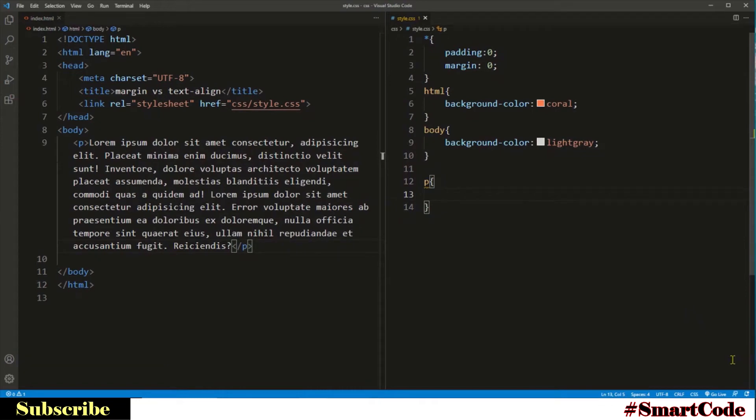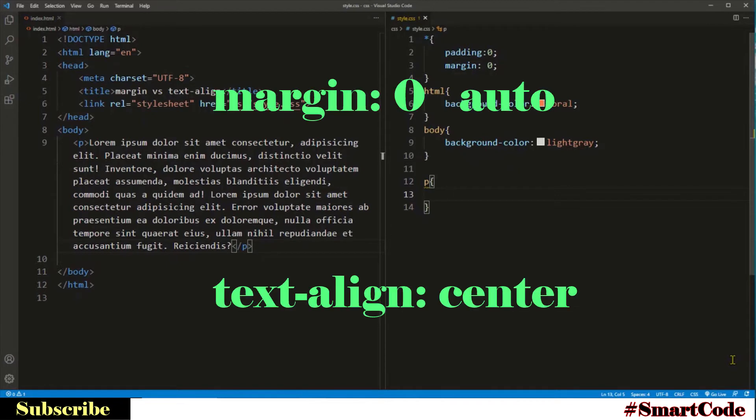Hello everyone, this is Salaar and you are watching SmartCode. In this tutorial, we are going to cover two very commonly used CSS properties: margin zero auto and text align center.